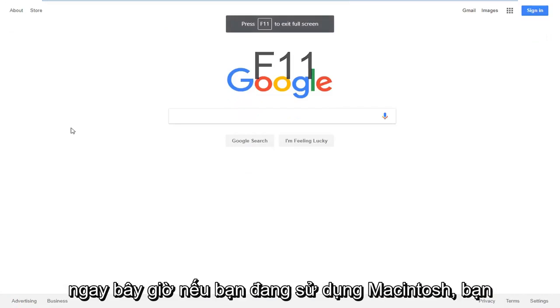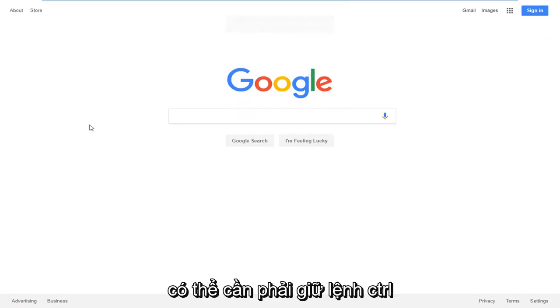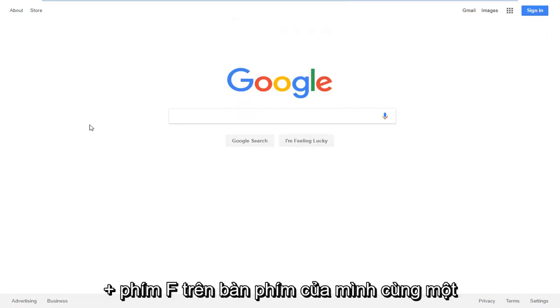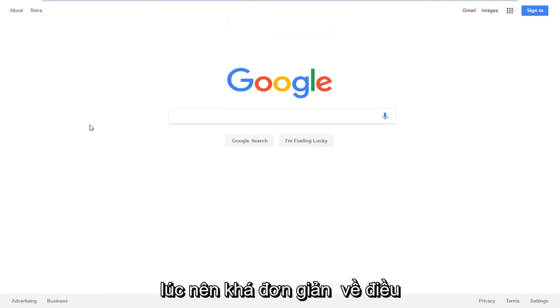As I'm on right now, if you're on Macintosh, you might need to hold down the Control, Command, and F key on your keyboard at the same time.